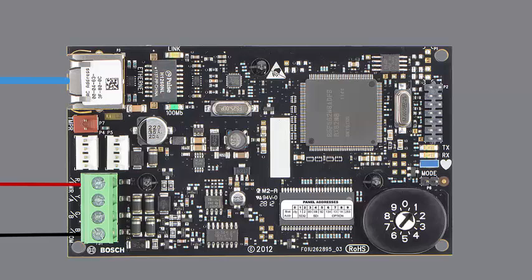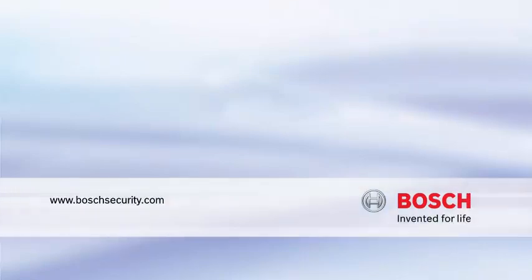For more information, consult your installation guide or visit BoschSecurity.com. Bosch. Invented for life.